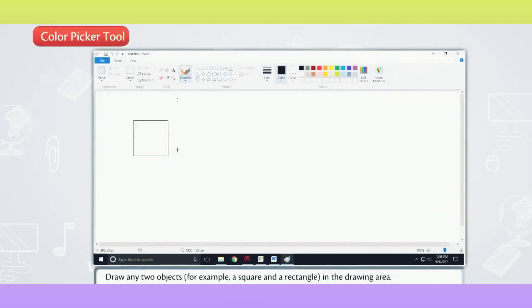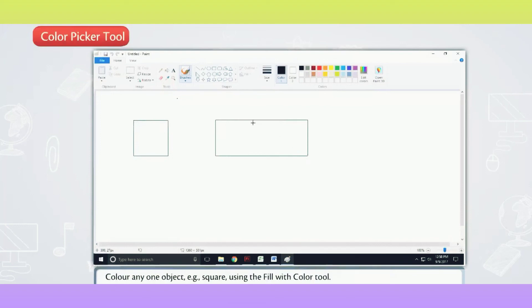Draw any two objects, for example, a square and a rectangle, in the drawing area. Color any one object, e.g. square, using the Fill With Color Tool.